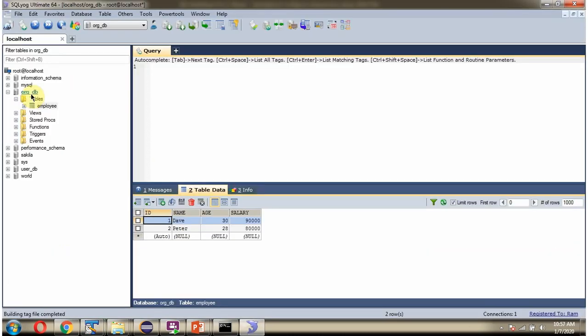Here you can see orgdb. And it has employee table. And employee table has two records. We will see how to get all these records from employee table.